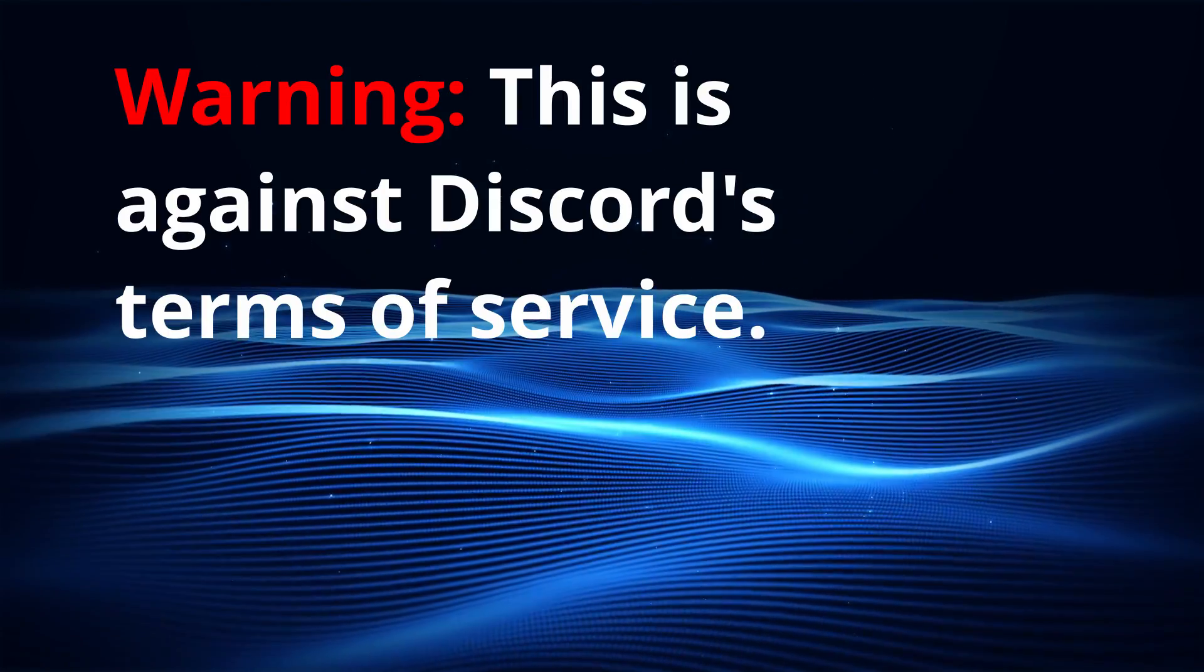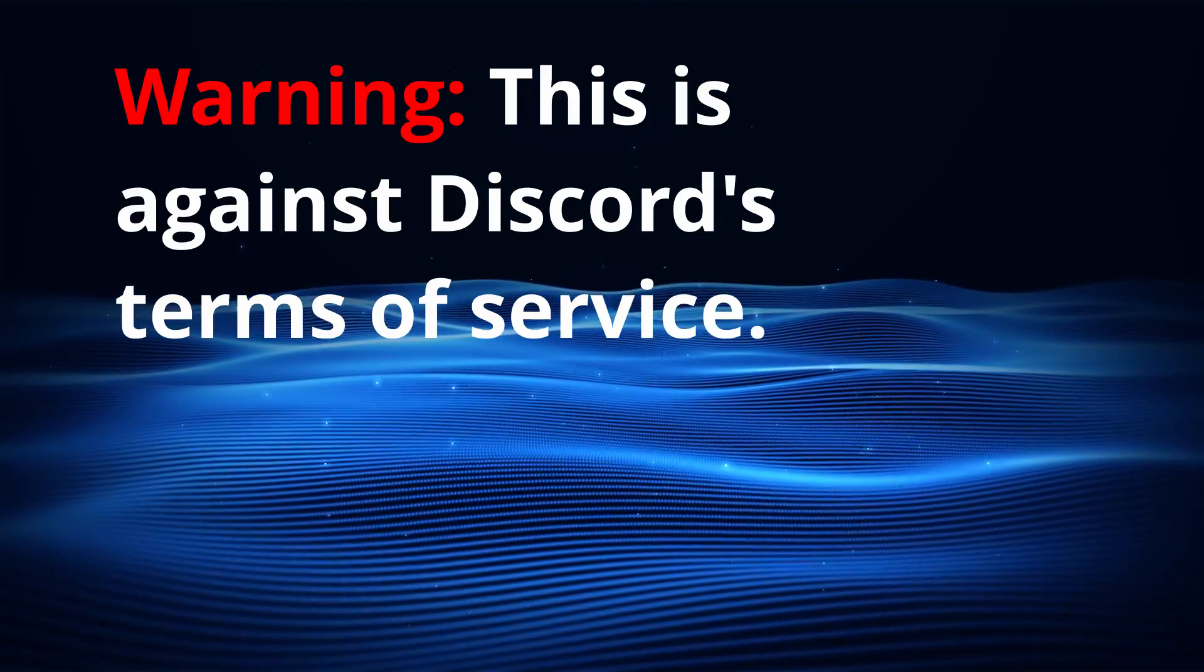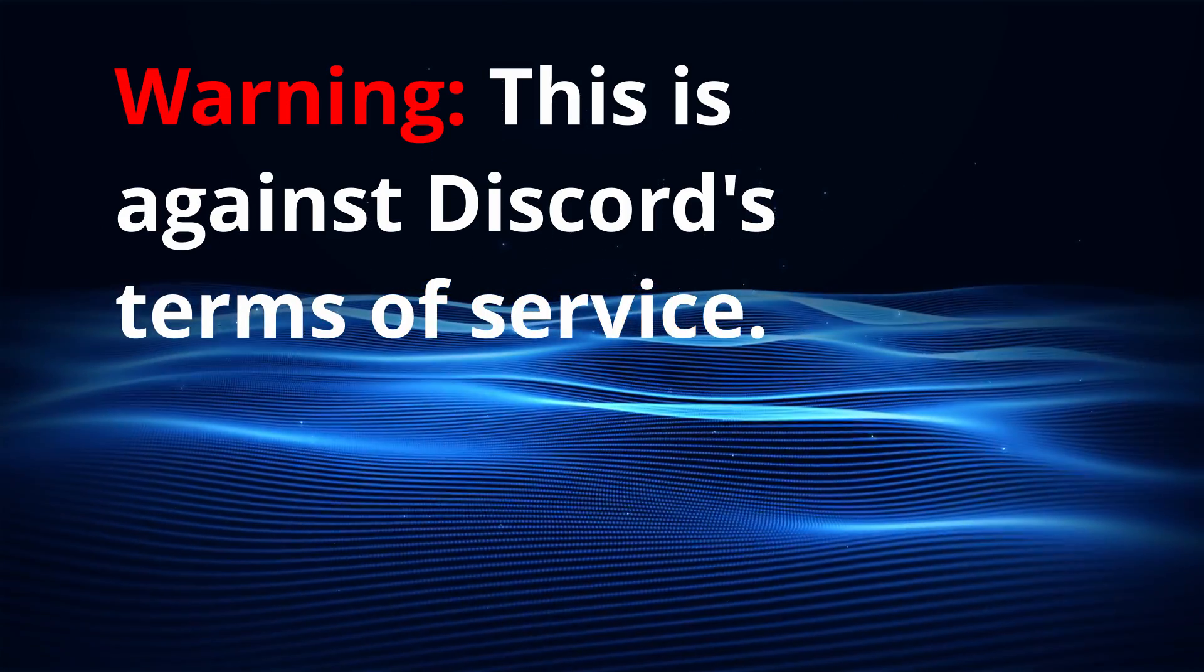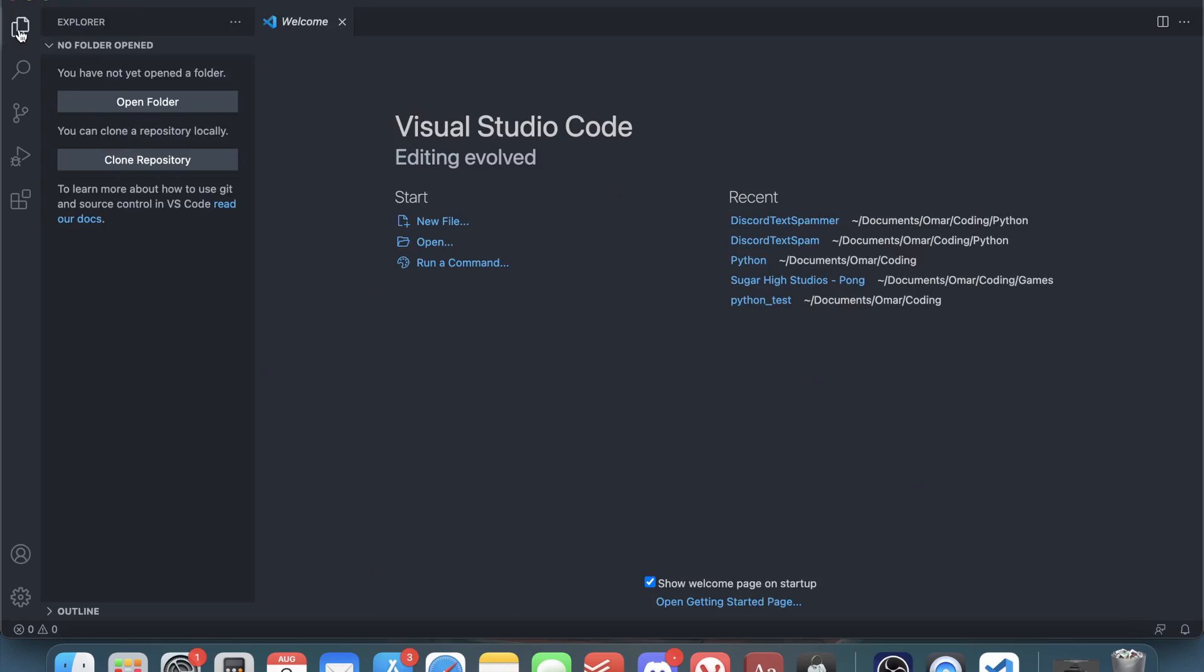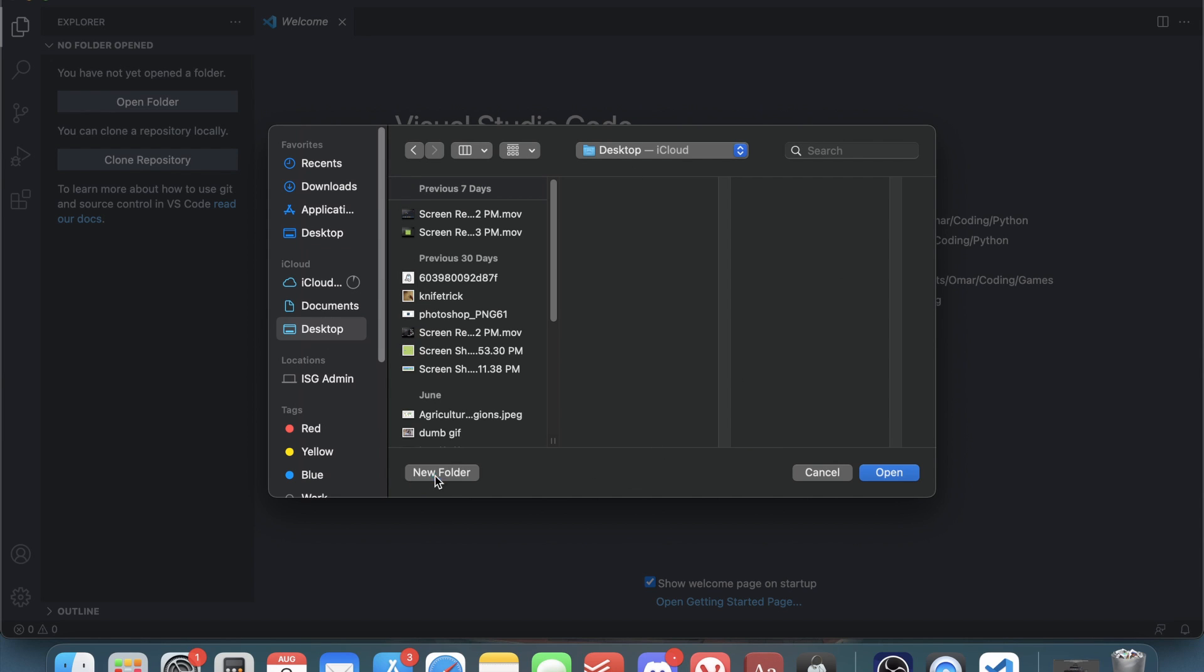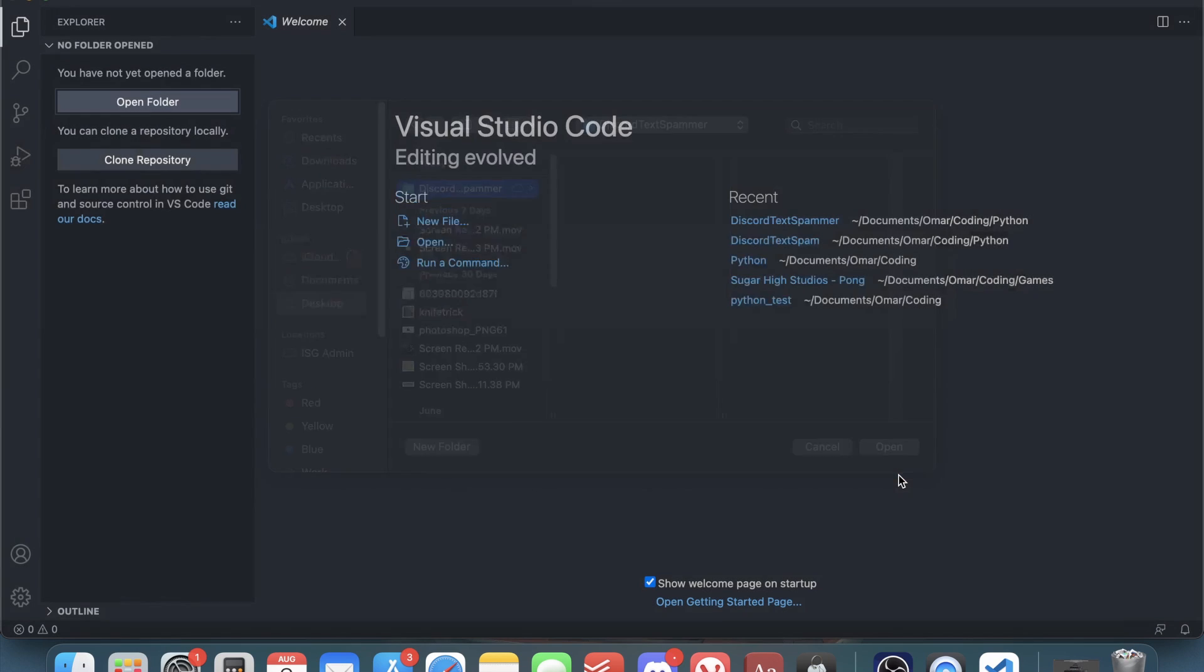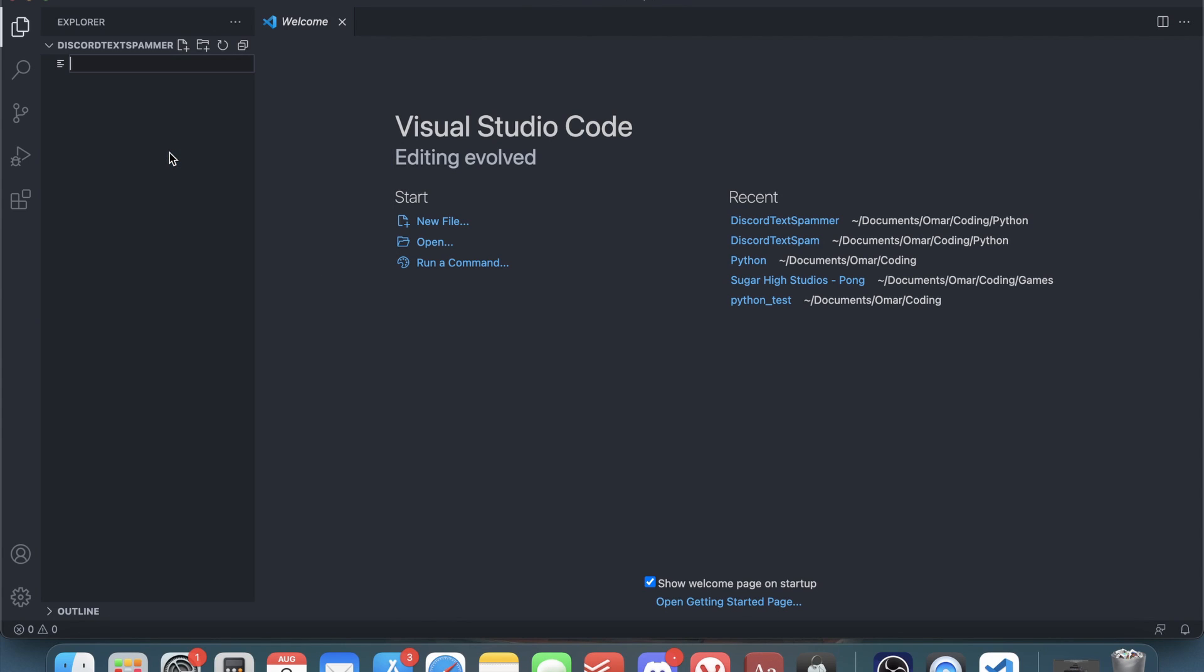Just a quick warning: doing this is against the Discord terms of service, and this video isn't meant to promote terms of service violations. Now let's get started. First you need to create a folder, so I'm just going to put this on my desktop and call it discord text spammer. Open up the folder and inside create a Python file. I'll call it discord text spammer dot py, and it's important to remember the dot py file extension.